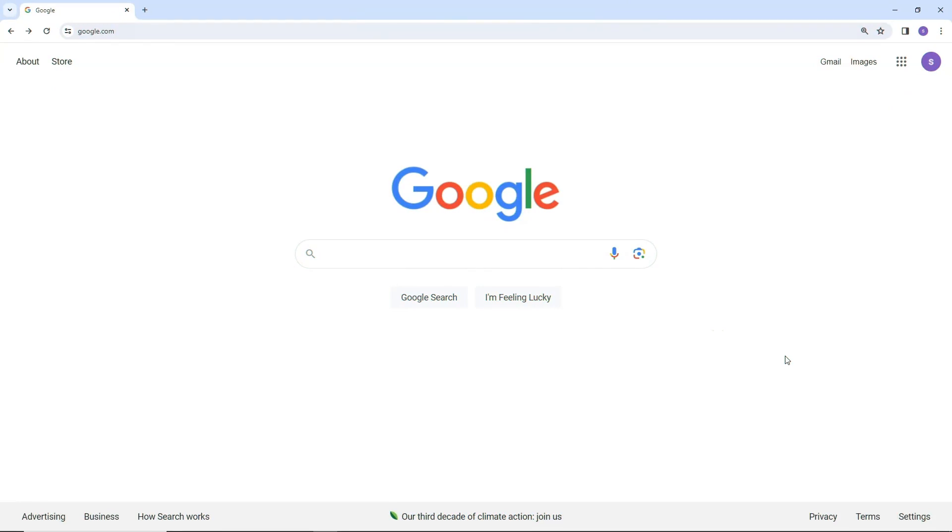First, you need to export your contacts from your Gmail account. To do that, follow these steps.